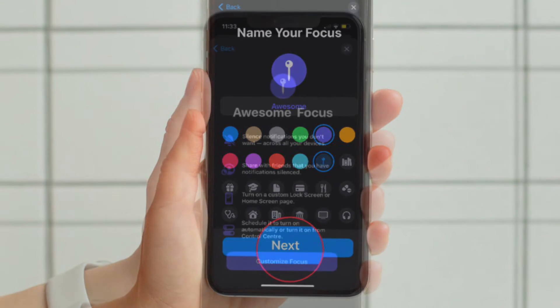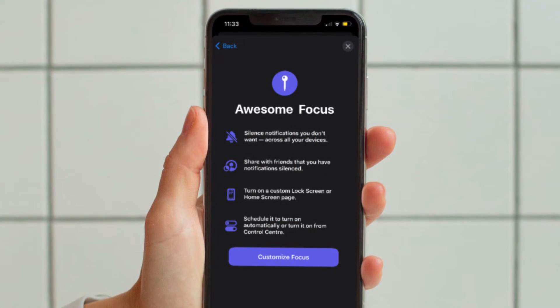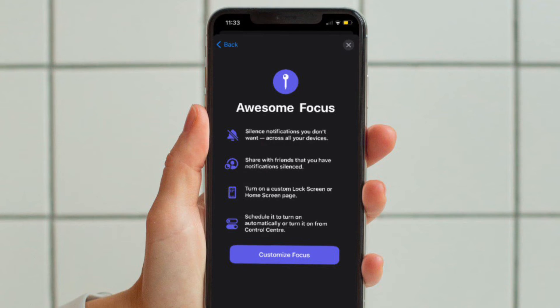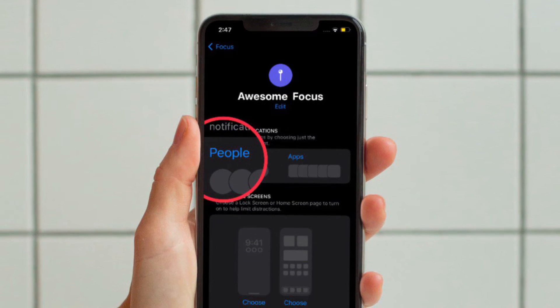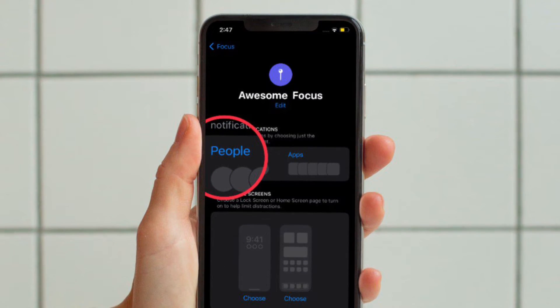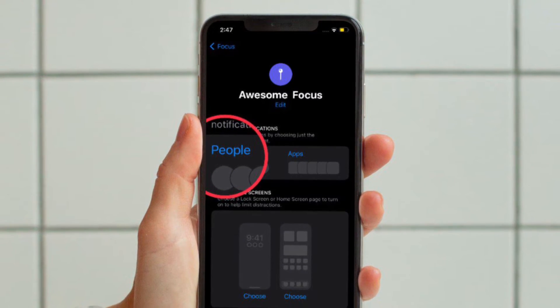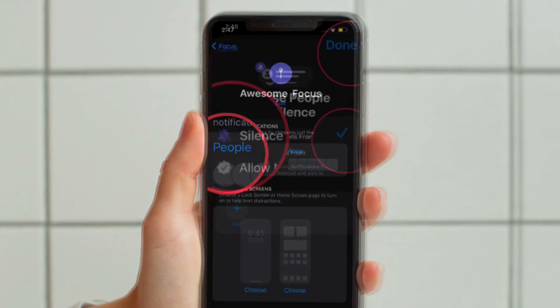If you are creating a new focus profile, give it a name and icon. Then tap the People section. If you selected an existing focus, tap the People section on the next screen.